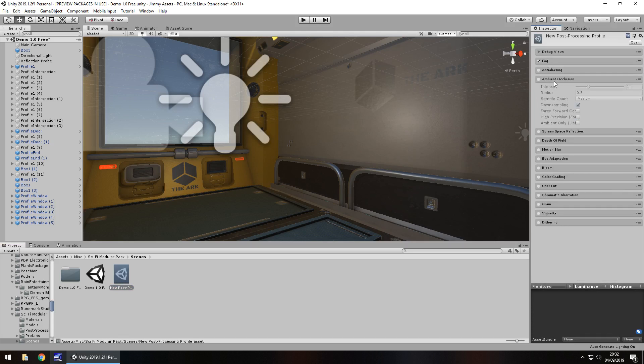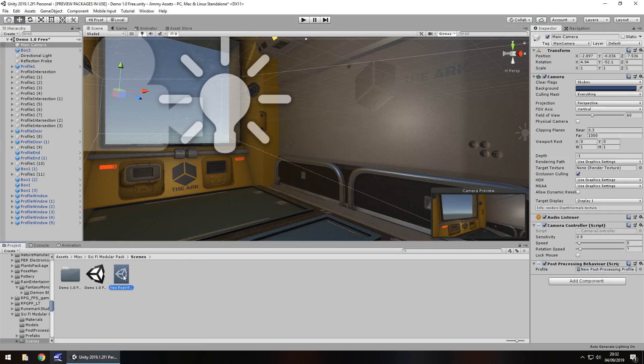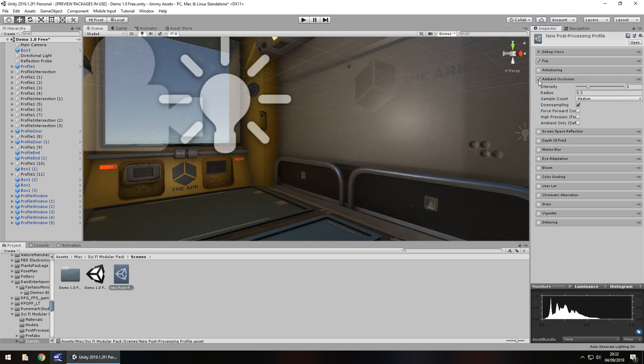So this one right here. So if I attach my script onto my camera, obviously we're not going to see any difference right now simply because we haven't done anything with the post processing profile. But if we were to tick on the ambient occlusion you would instantly see an effect.